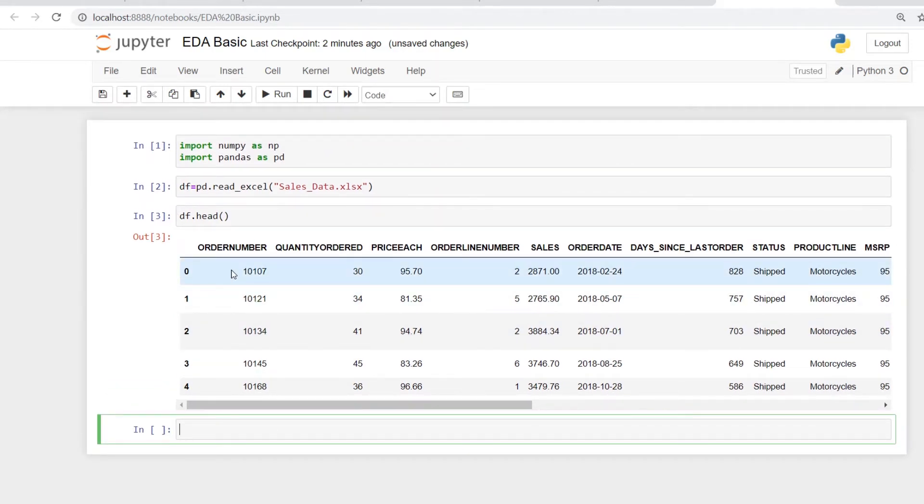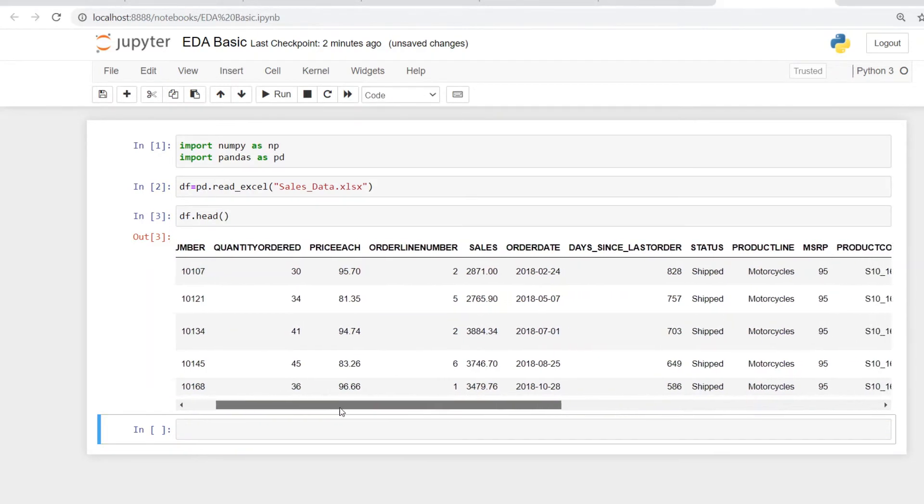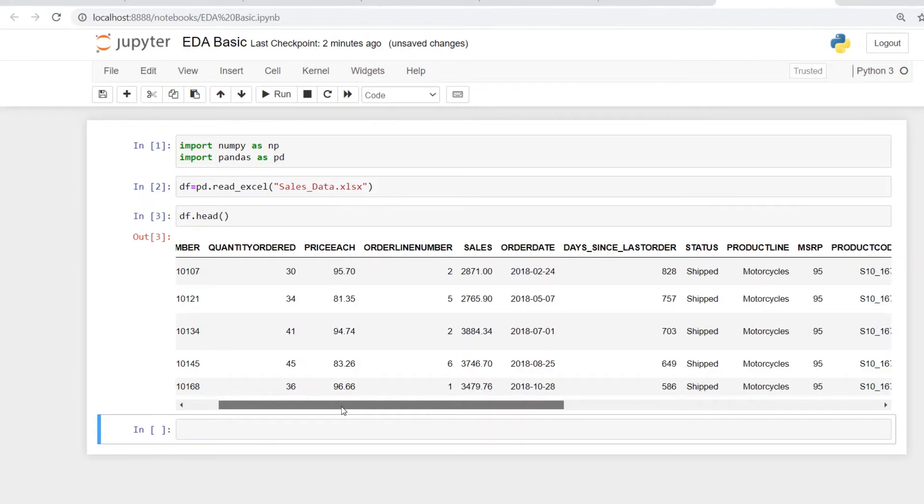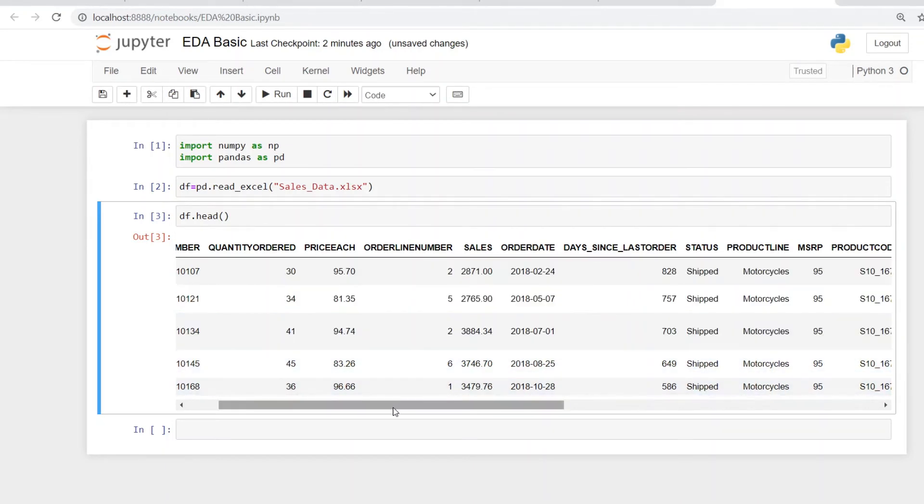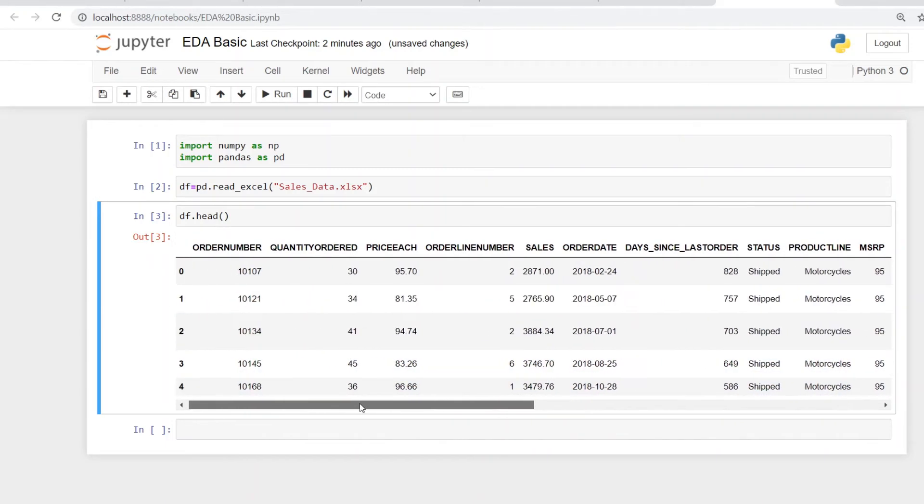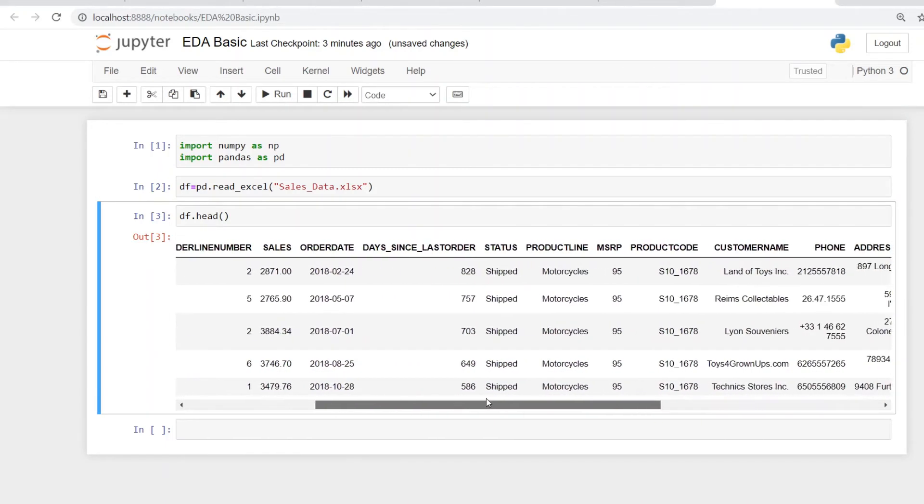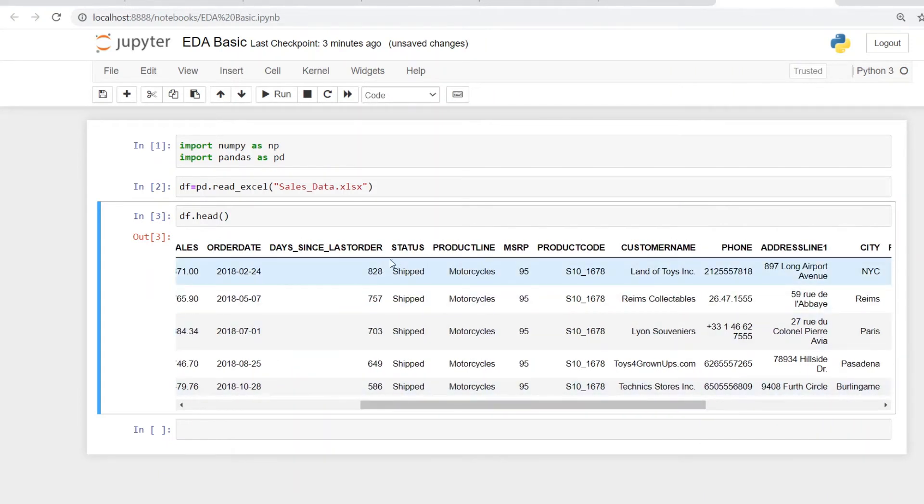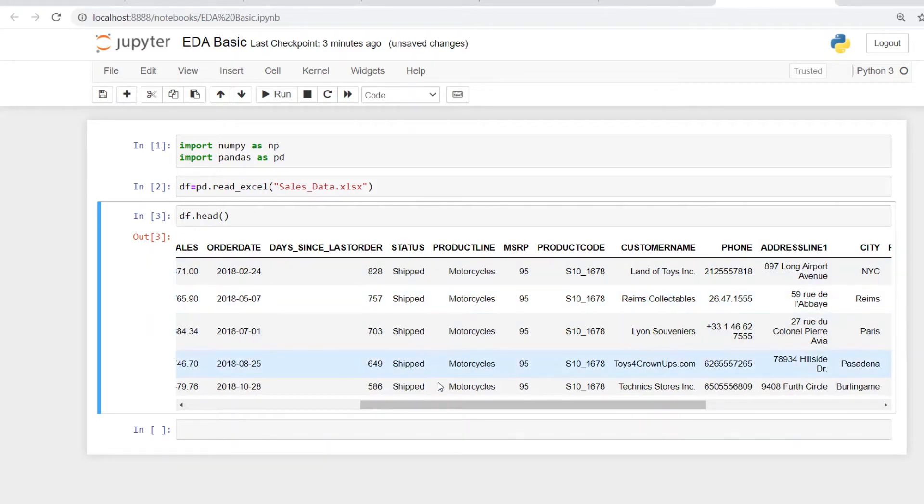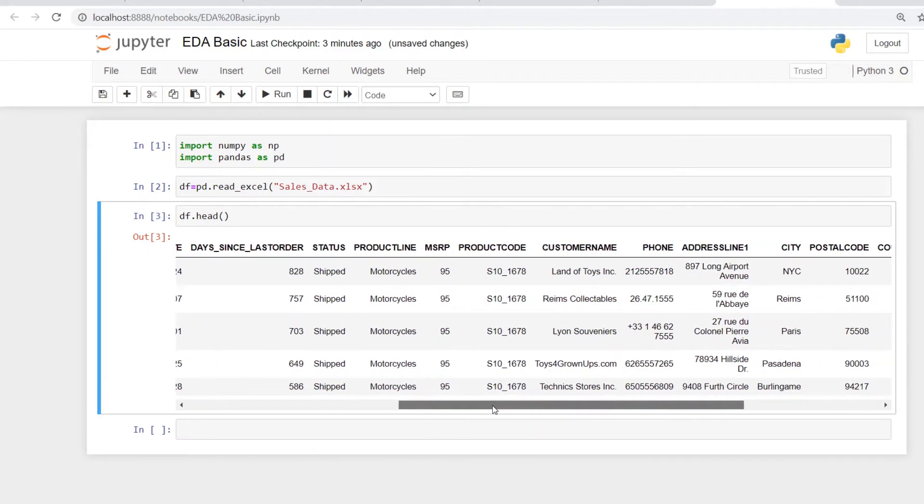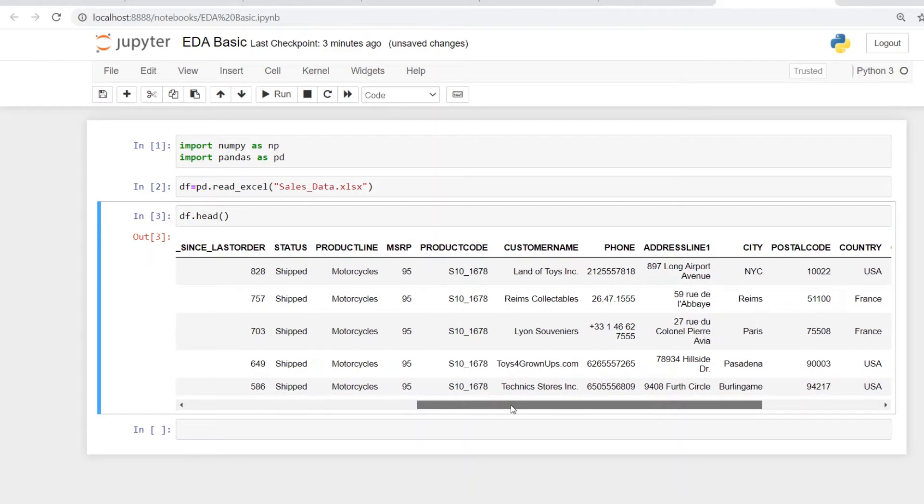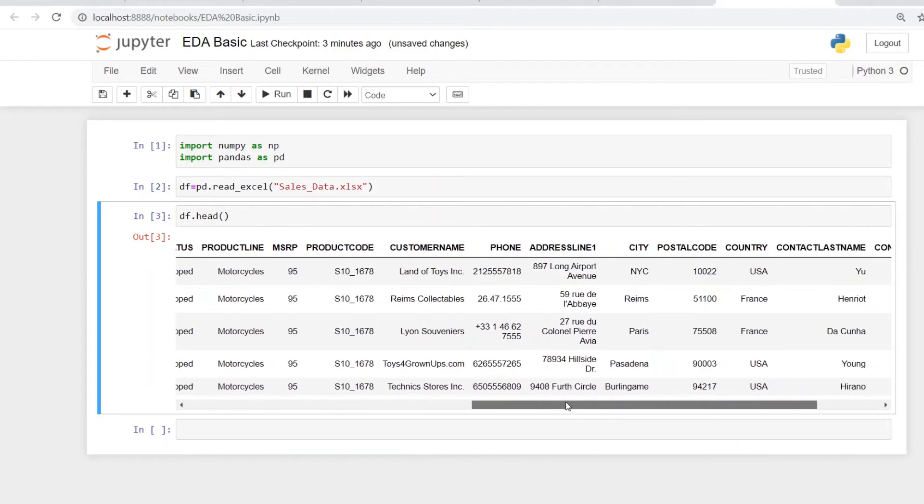A good way to look at it is just skim it through so that you can see that everything is in order, like if there is something known as quantity ordered, it has numericals, if it's a categorical field, it should have data as objects, if something like status is shipped, which is correct, it is not numerical, and so on.